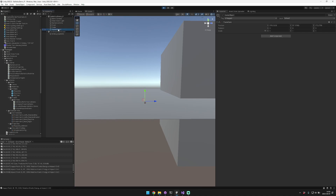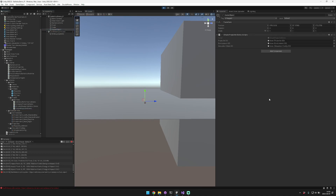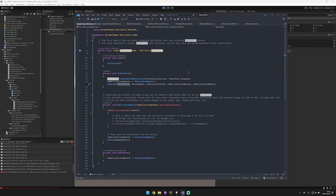If we take an example here and add the simple projectile demo to this, you can see that by default we're drawing a projectile field, an environment field, and a simulation state field. These are the references you're accessing when you ask for the projectile, environment, simulation complete, and update pieces of information.